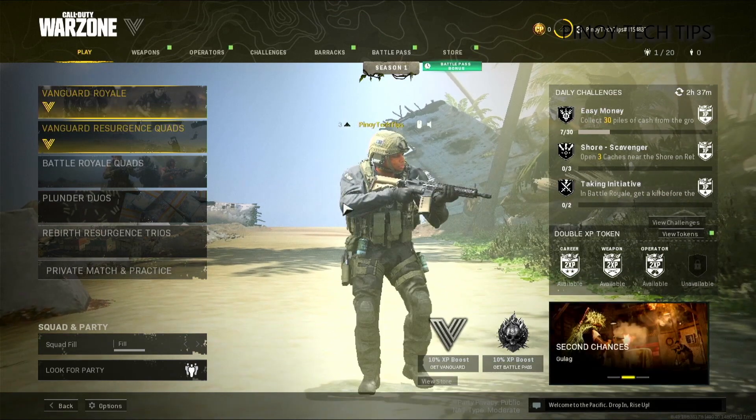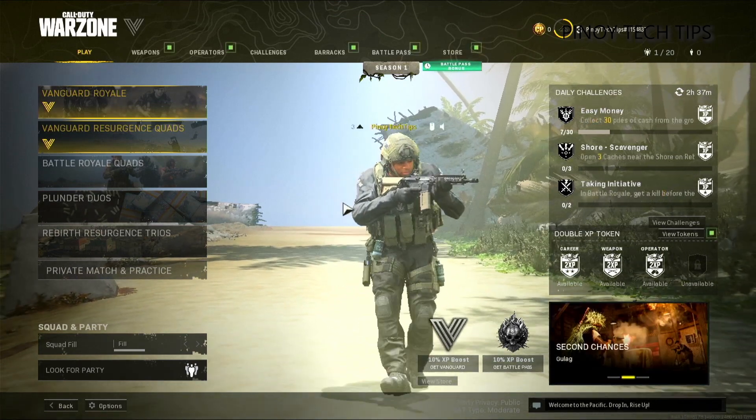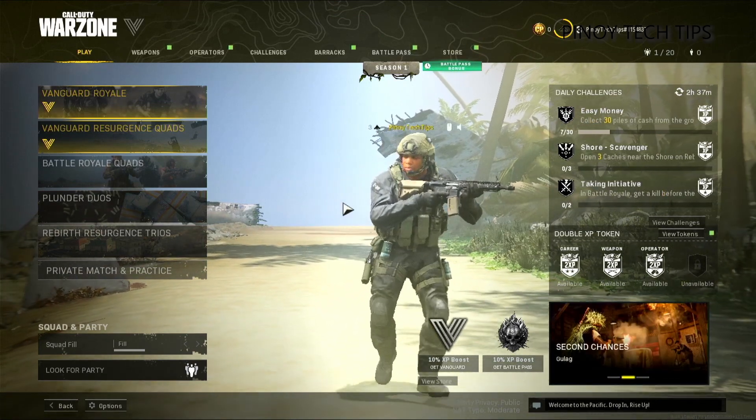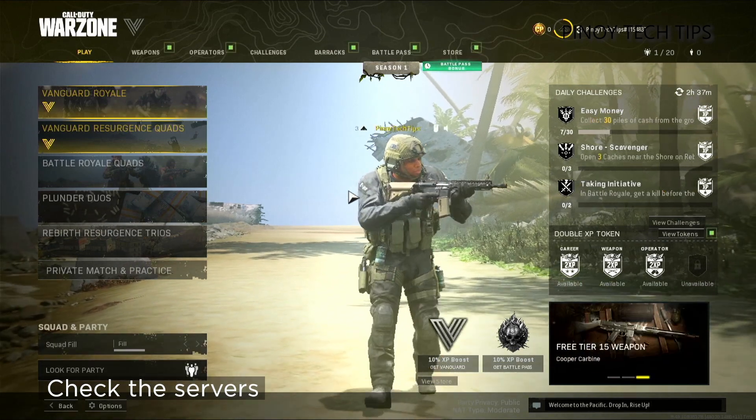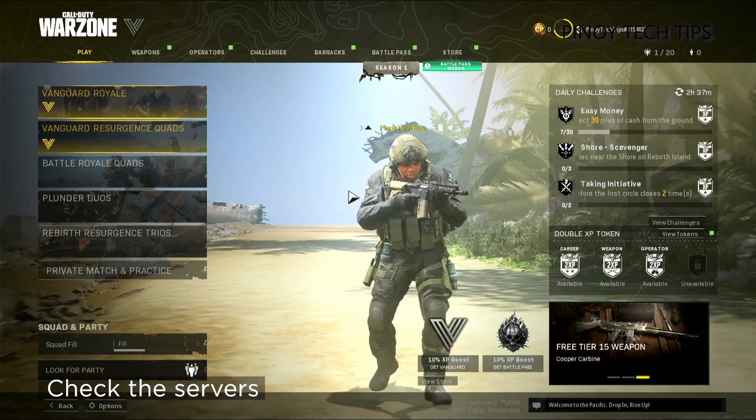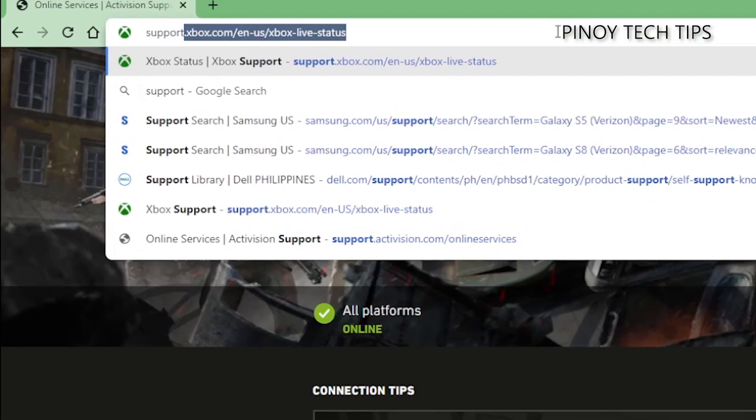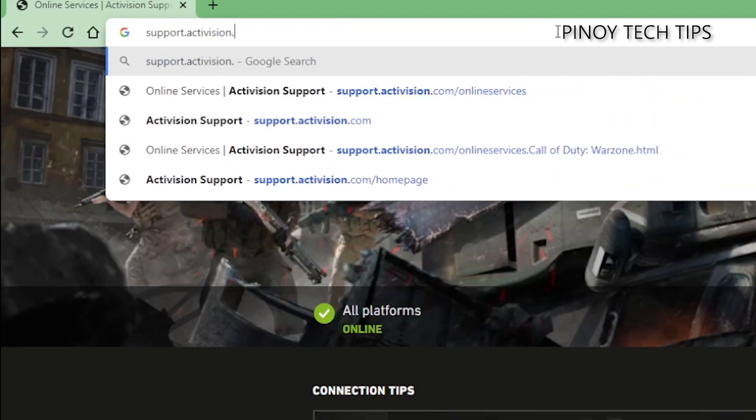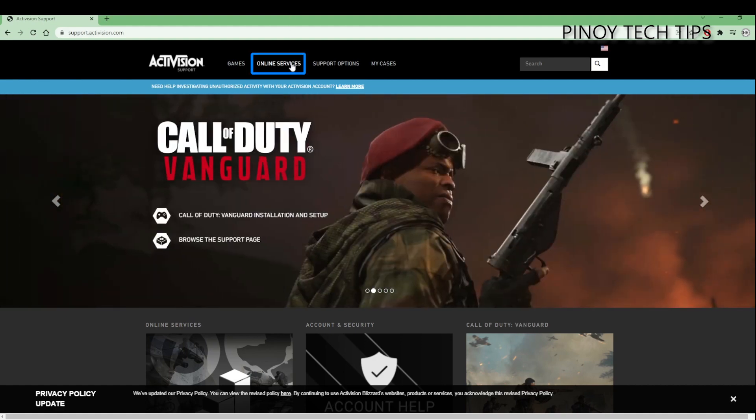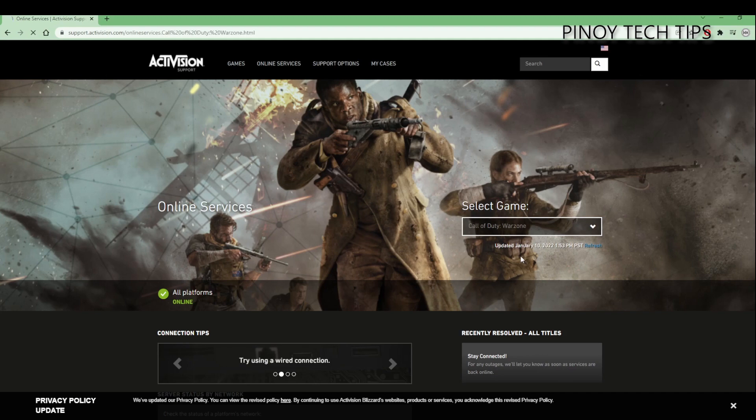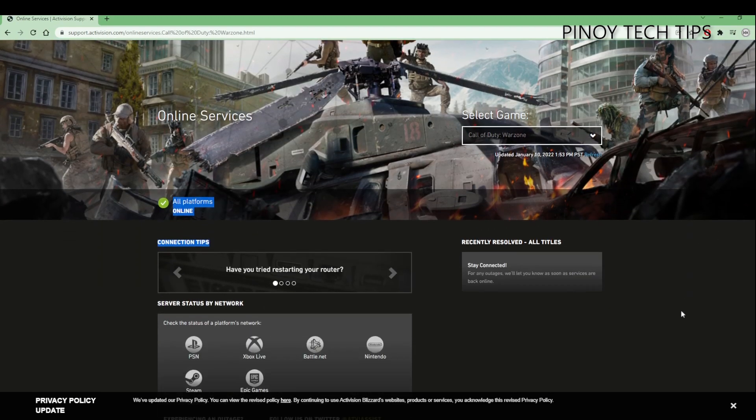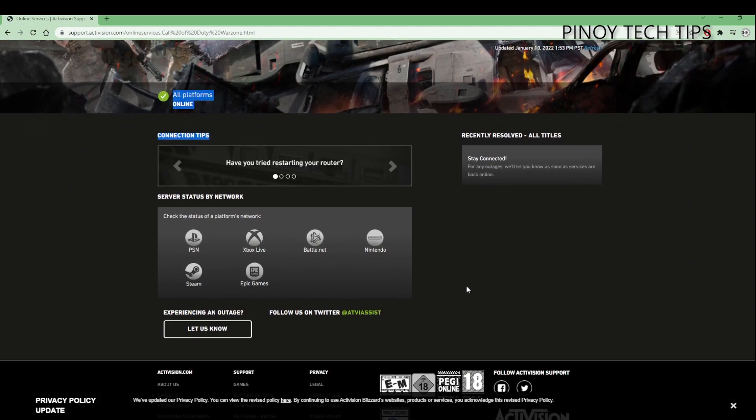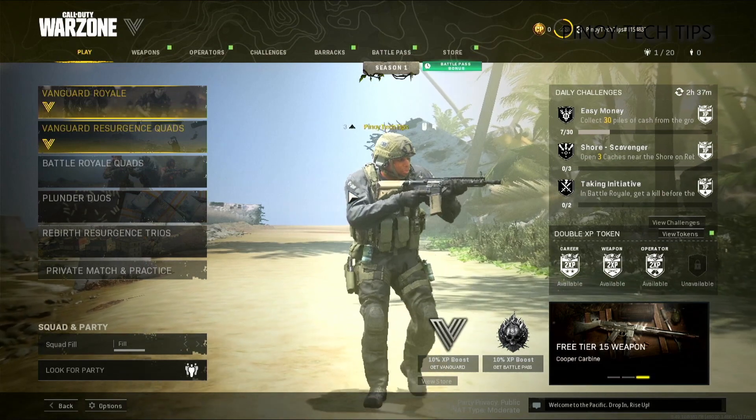However, if your connection is fine and the game continues to lag and stutter, you should check the servers. There is server maintenance every now and then and that might be the reason why the game's performance is a mess. Just launch a browser and then log on to support.activision.com, then click on Online Services. Select Warzone from the drop-down and you'll immediately see if there's currently some issues with the servers. If there is, then all you have to do is wait until the problem is resolved. Most of the time it will take less than an hour to have everything work normally again.